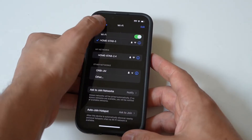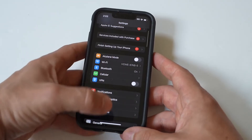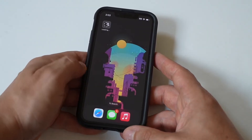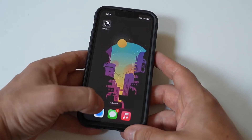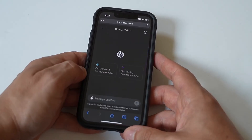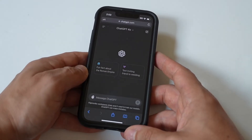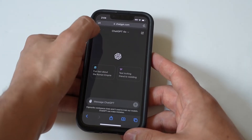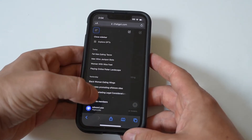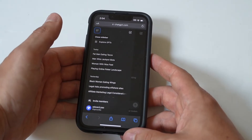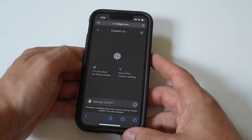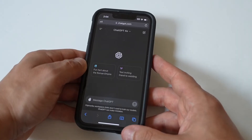Another thing you can try is checking your login credentials. Carefully re-enter your account and password, make sure you fill in the correct information, and that your account has not been suspended or terminated.